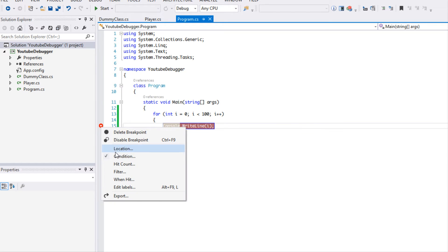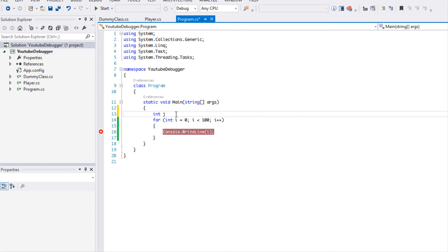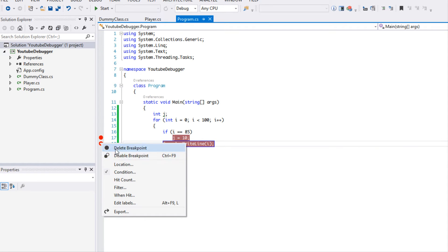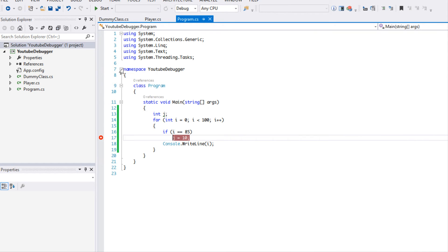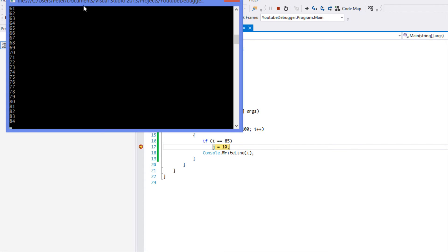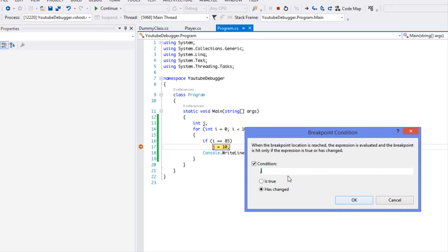You can see the breakpoint has a plus sign to let you know it has a condition inside it. We can also check if a variable has changed — for example, let's add int j, and say if i is equal to 85, j is equal to 10. We move the breakpoint and set the condition to 'changed' and put j. So if j has changed it will trigger the breakpoint. And just like before, once i was 85, j did indeed change, so the breakpoint triggered.